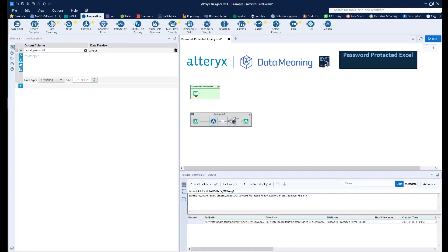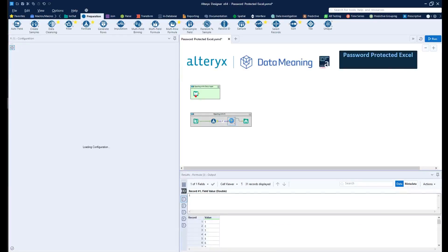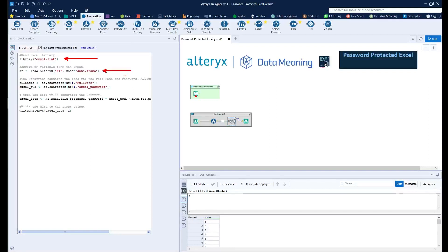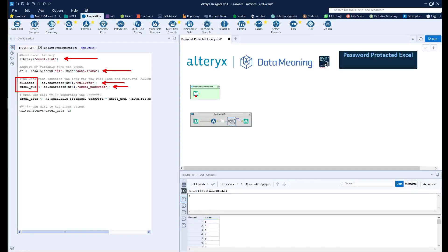Then inside of R, what I'm doing is I'm first calling in the Excel library. I'm then converting my input into a DataFrame. Using the DataFrame, I'm creating the file name and the password variables, as you can see right here, calling the full path in the Excel password column.